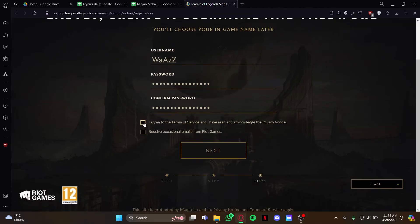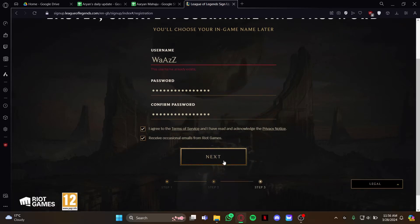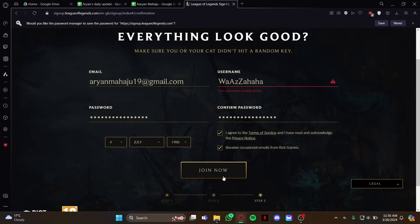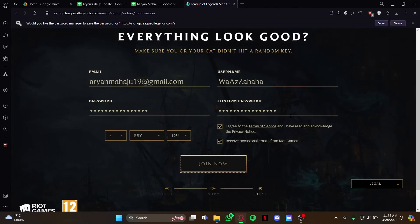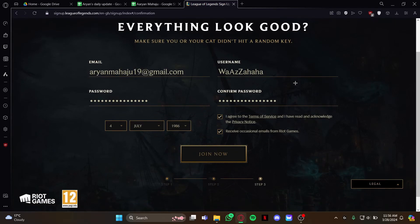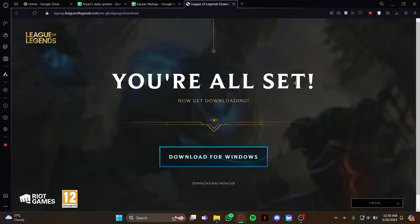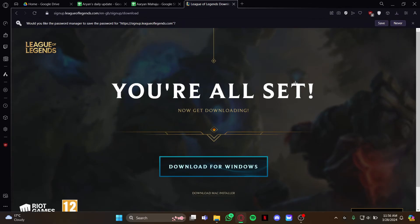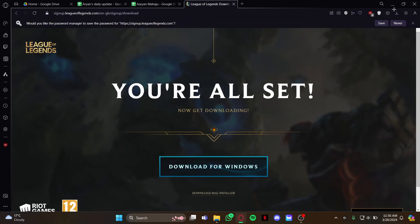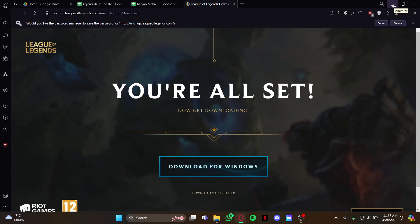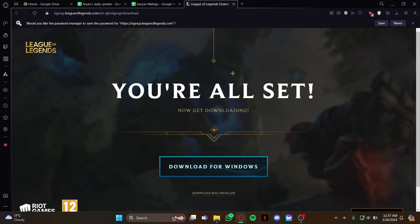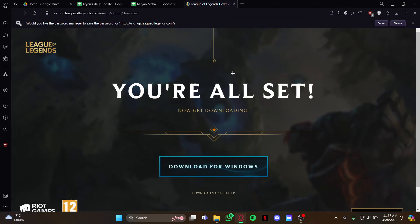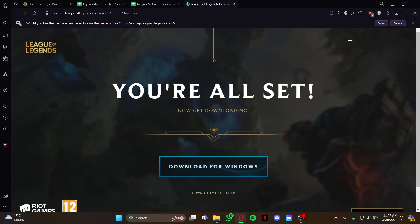Tick this option right here and do Next. All you have to do is just wait until your account is created. As it's created, all you have to do is just open your client and login and play the game.